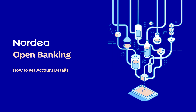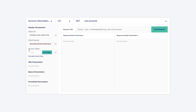In this video we will cover how to use Nordia API to get account details of a user. Please remember we will need an access token before making any request. To learn how to get an access token, please check one of our previous videos. Since we have the access token, we can proceed with our request.